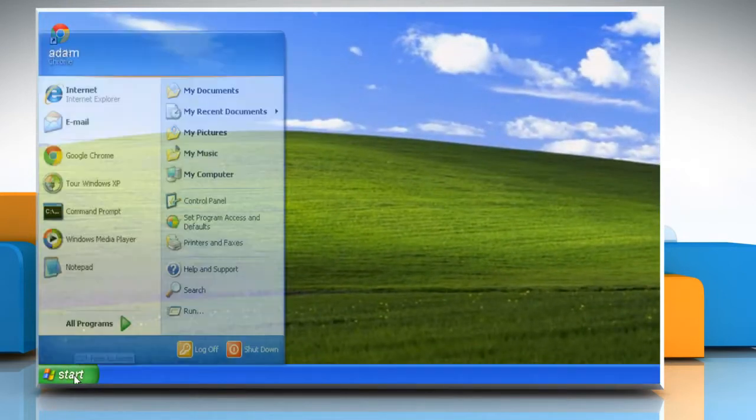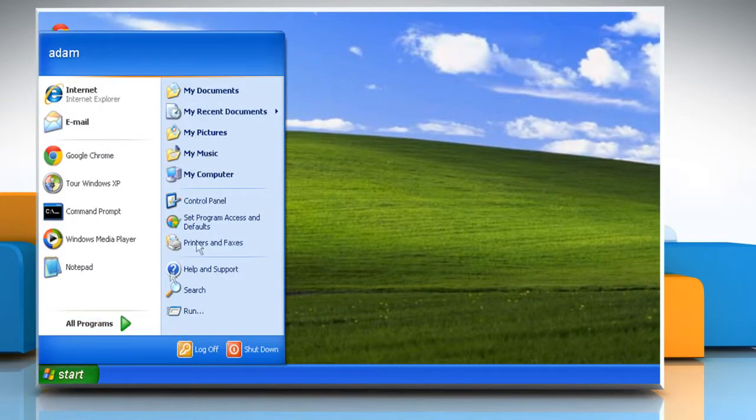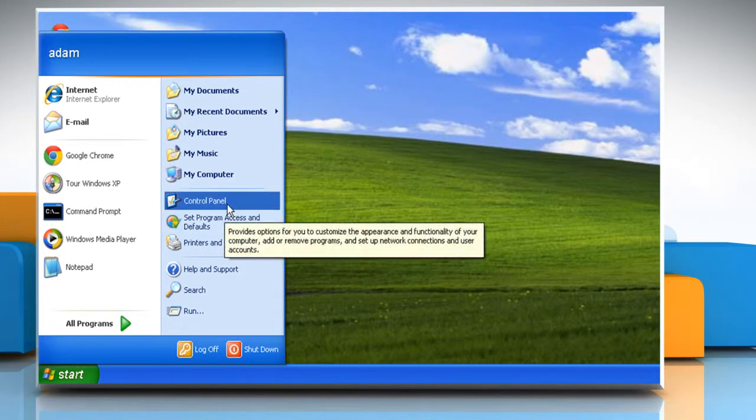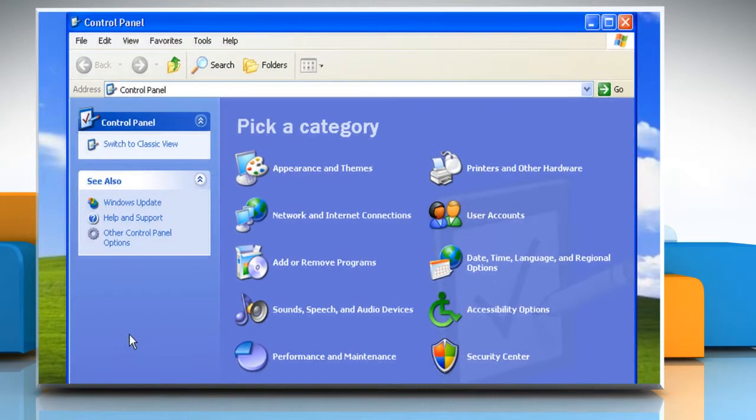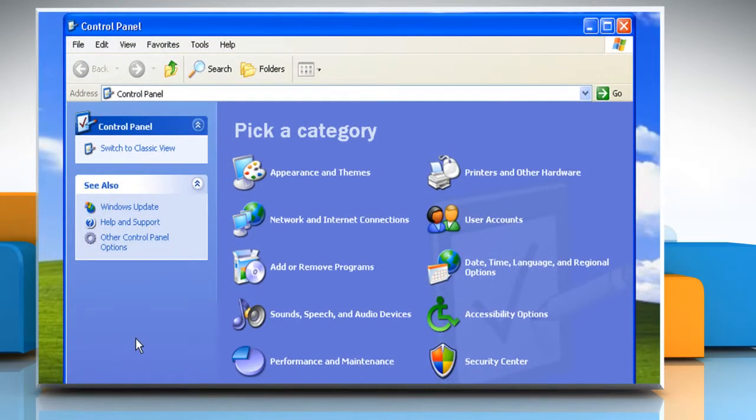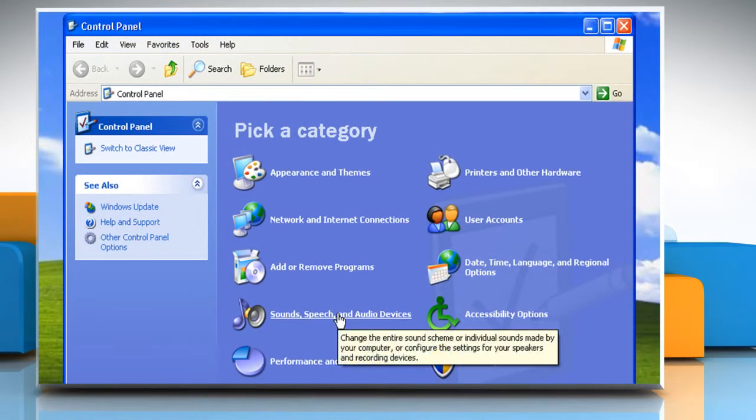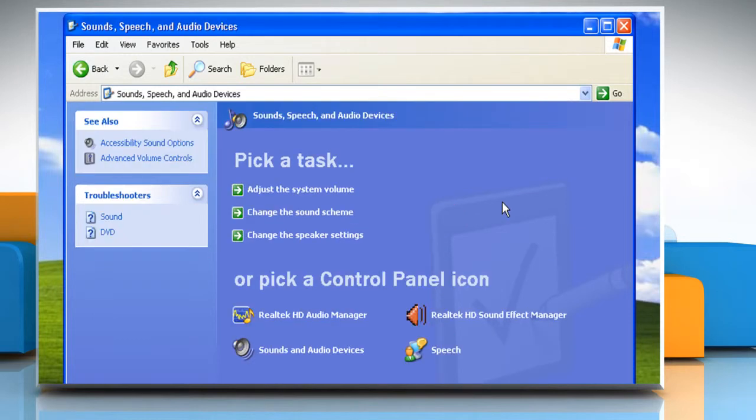Now click on Start and then click on Control Panel. Click on the Sounds, Speech and Audio Devices link.